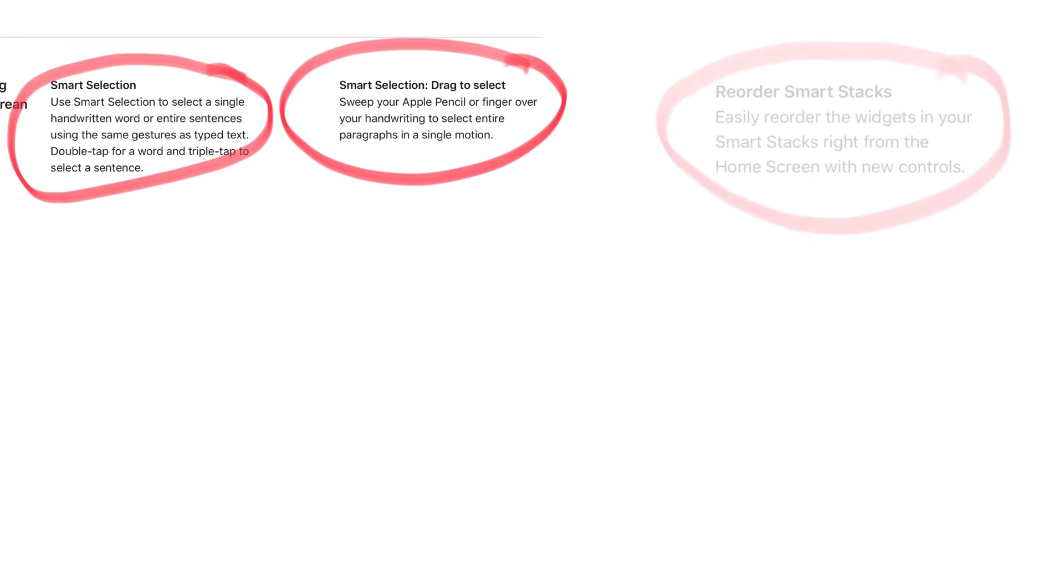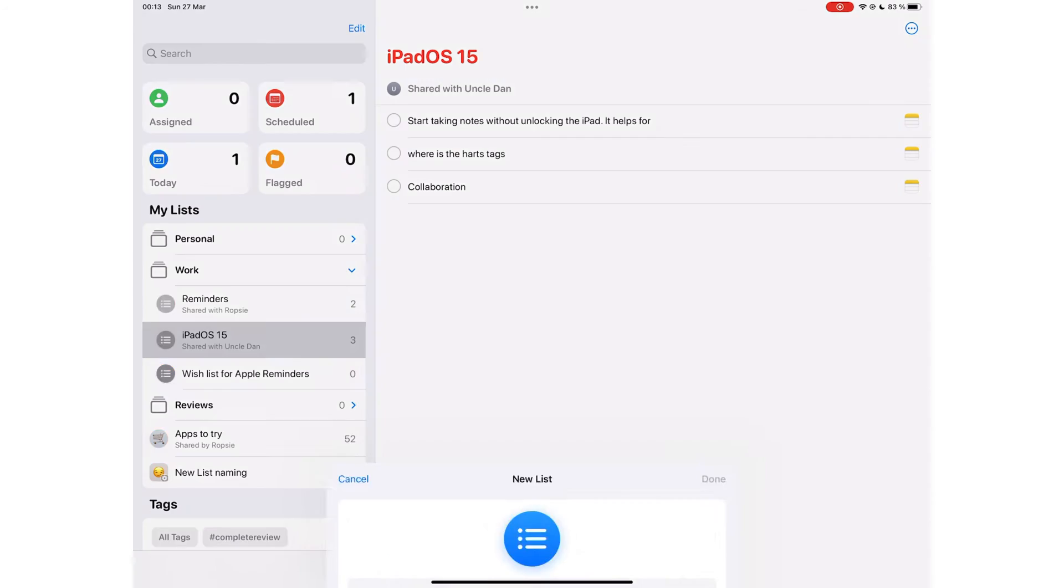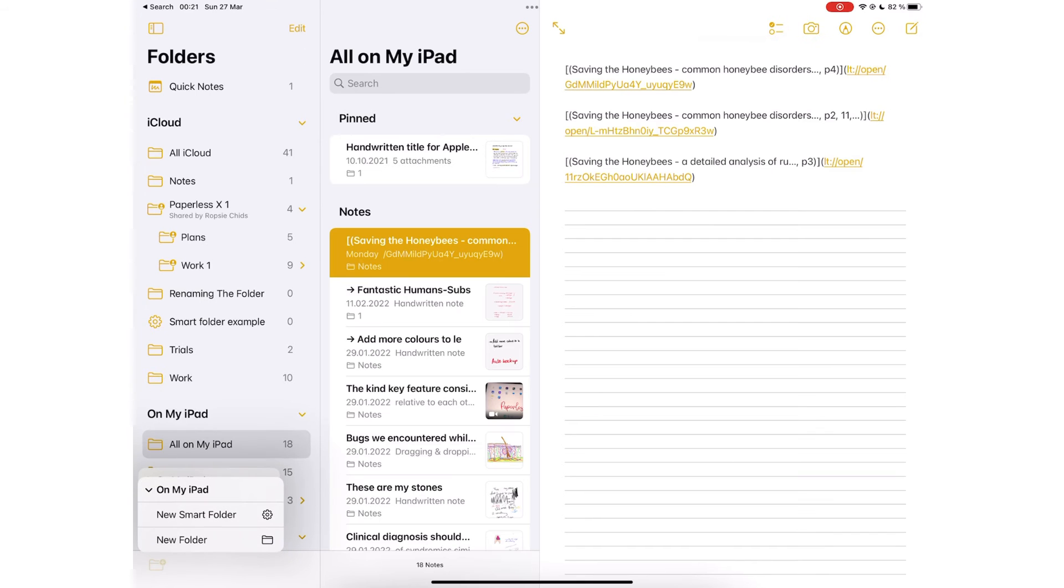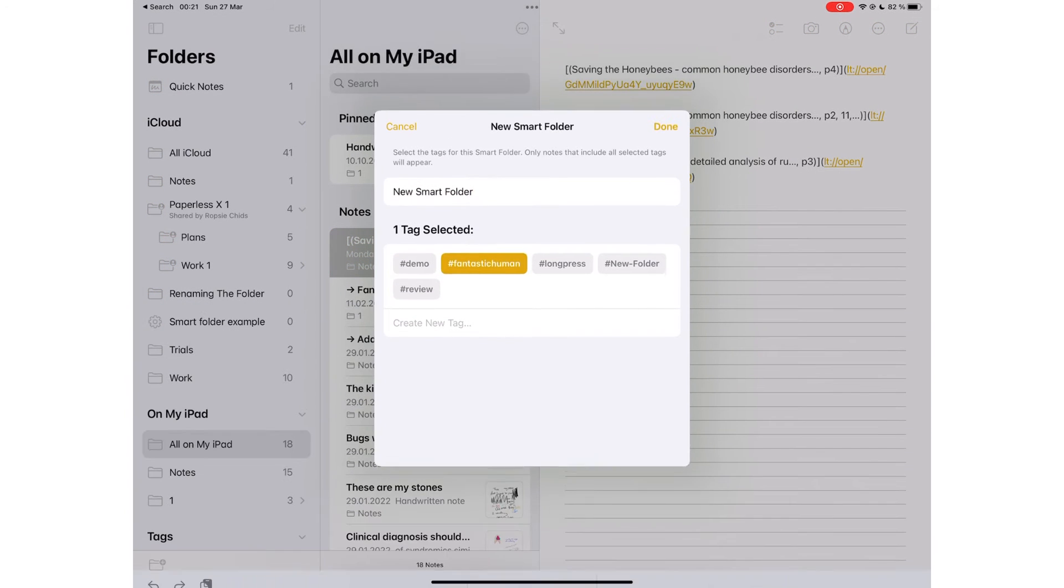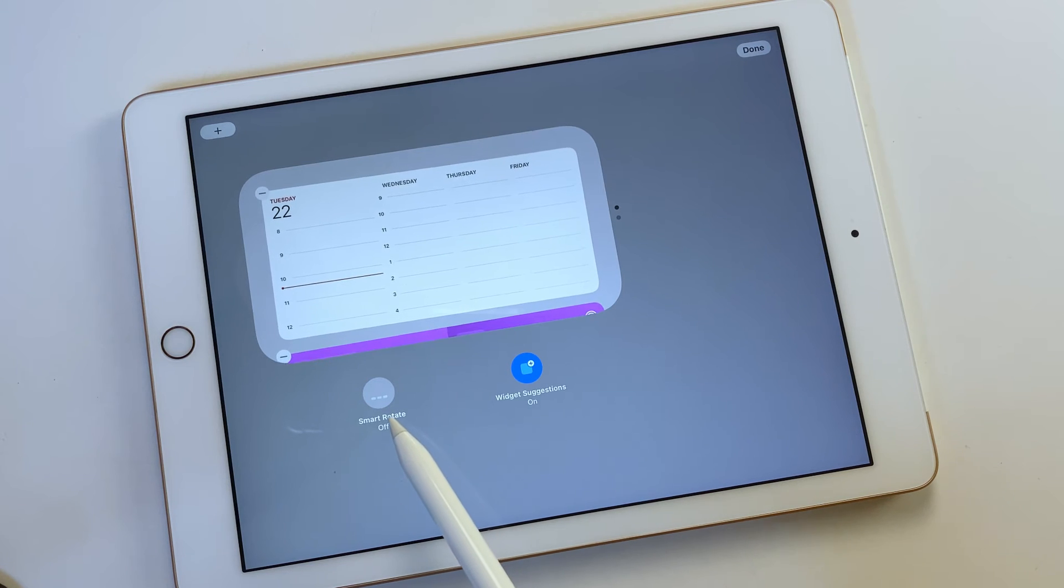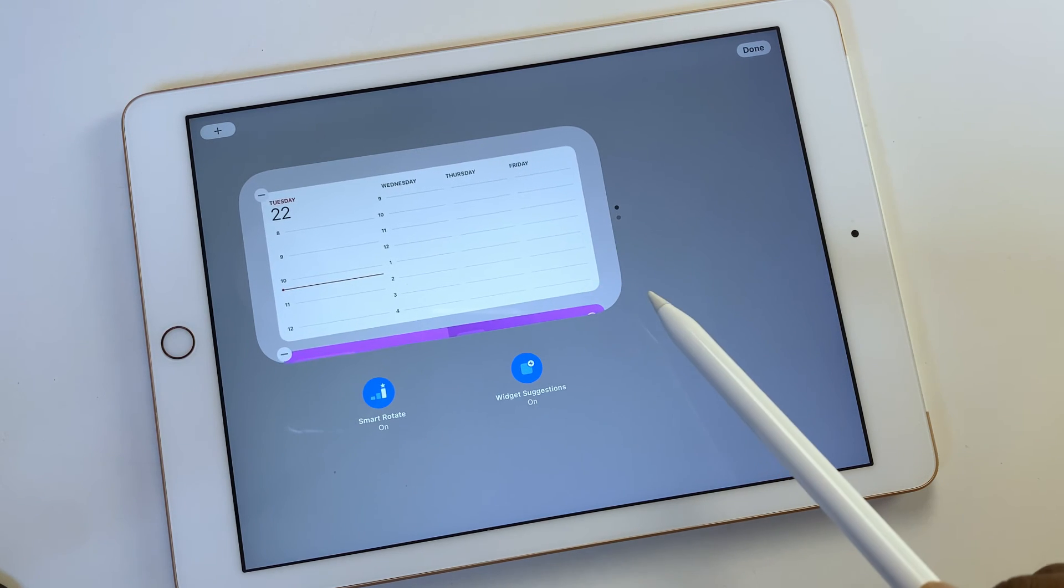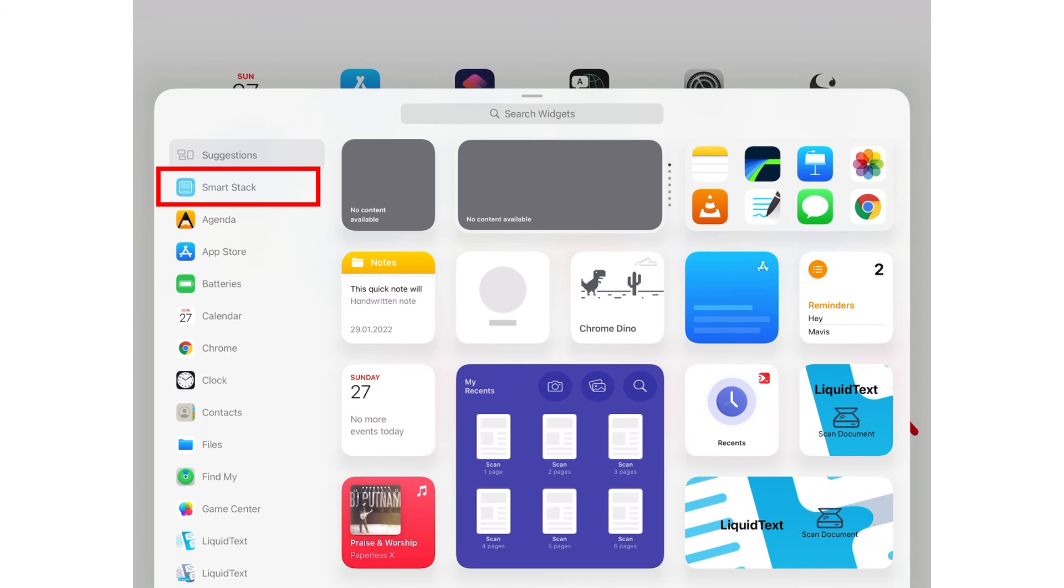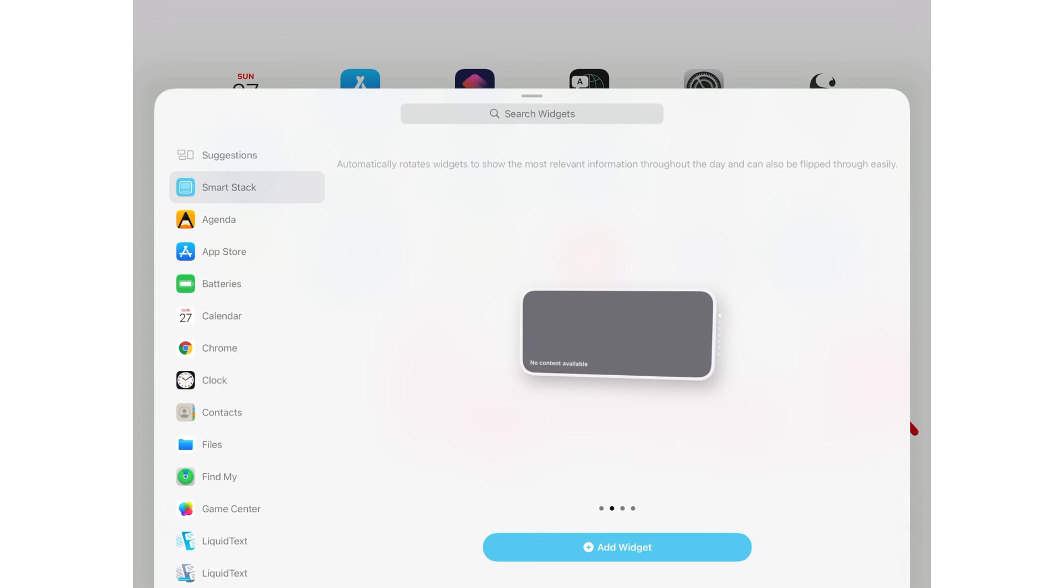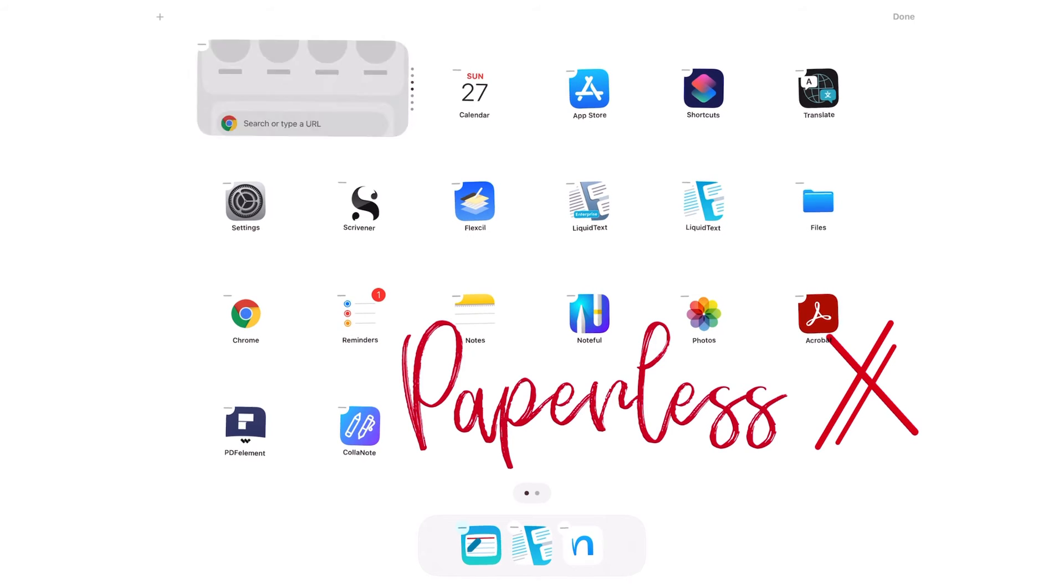In iPadOS 15, Apple just threw the word Smart all over the place. We got Smart Lists in Reminders and Smart Folders in Apple Notes. So far, none of these Smart items have actually been smart. Smart Stack is no different. You can create it by turning on Smart Rotation on a normal stack. When you create it from the Widgets window, you can only choose the size of the widget. You have no control over the applications you add to it.